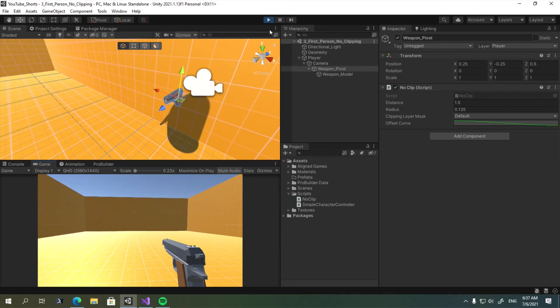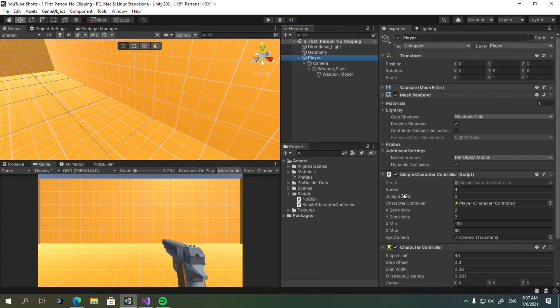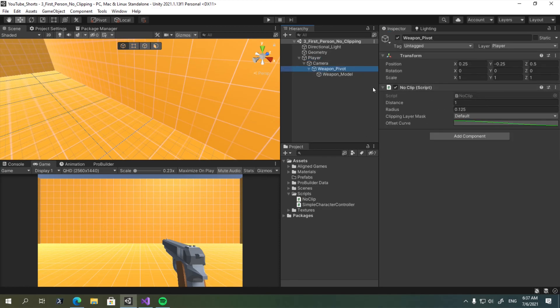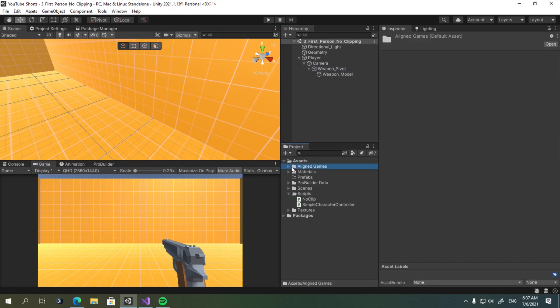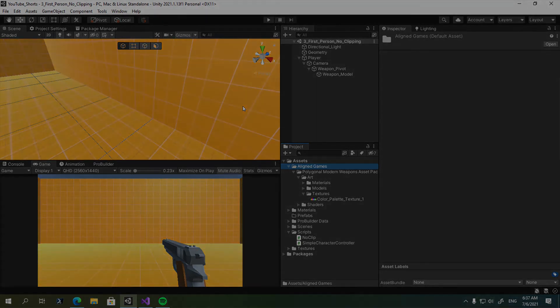So, this is pretty much it. Thank you for watching. I will include a link in the description containing the simple character controller script to help you follow along. And the noclip will be also included in the description. This weapon model wasn't modeled by me, it was created by Align Games. I will link the asset store link to this asset in the description. So, thank you for watching, and I will see you in the next one. Goodbye.